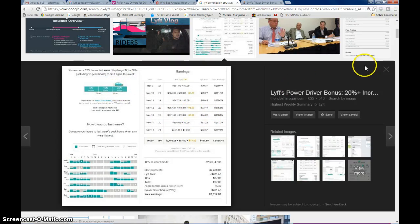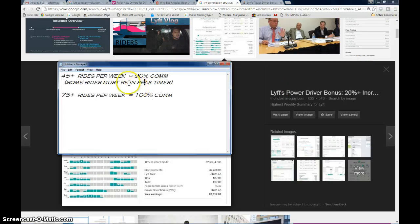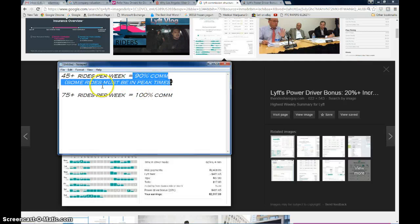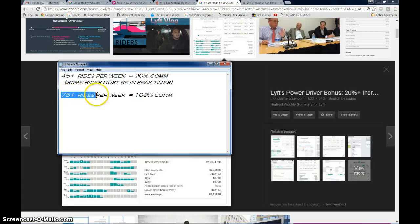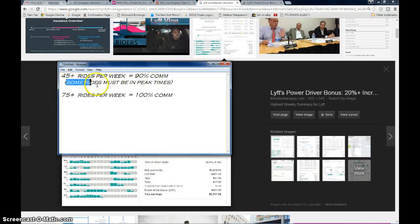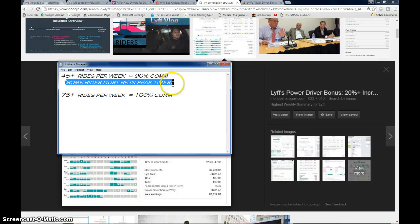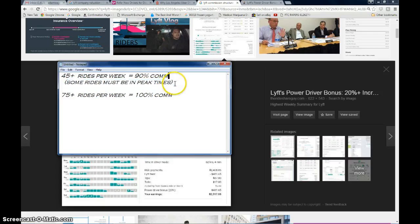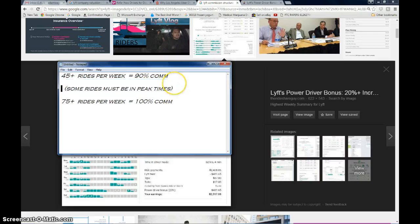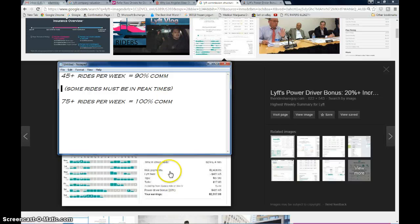So if you do 45 rides, you get the 90% commission, and then 75 rides or more in a week, you get 100% commission. And some of those rides have to be during peak times, whether you're going for the 90% or the 100%. And you can definitely get some hefty paychecks.